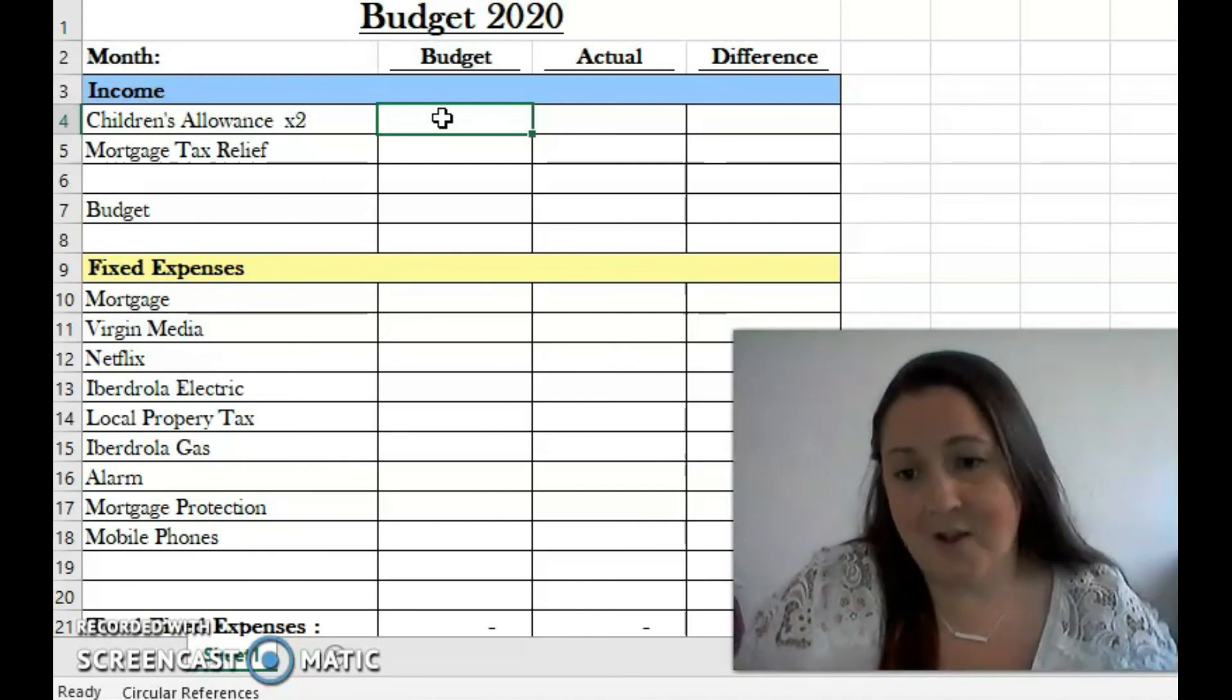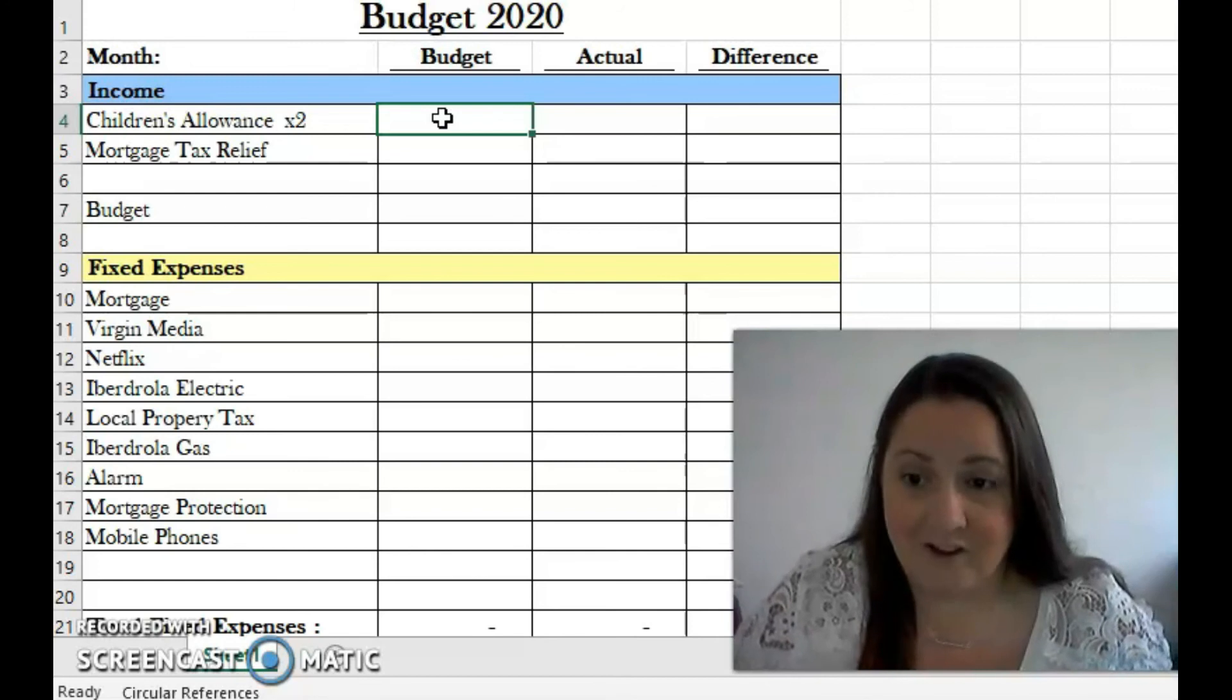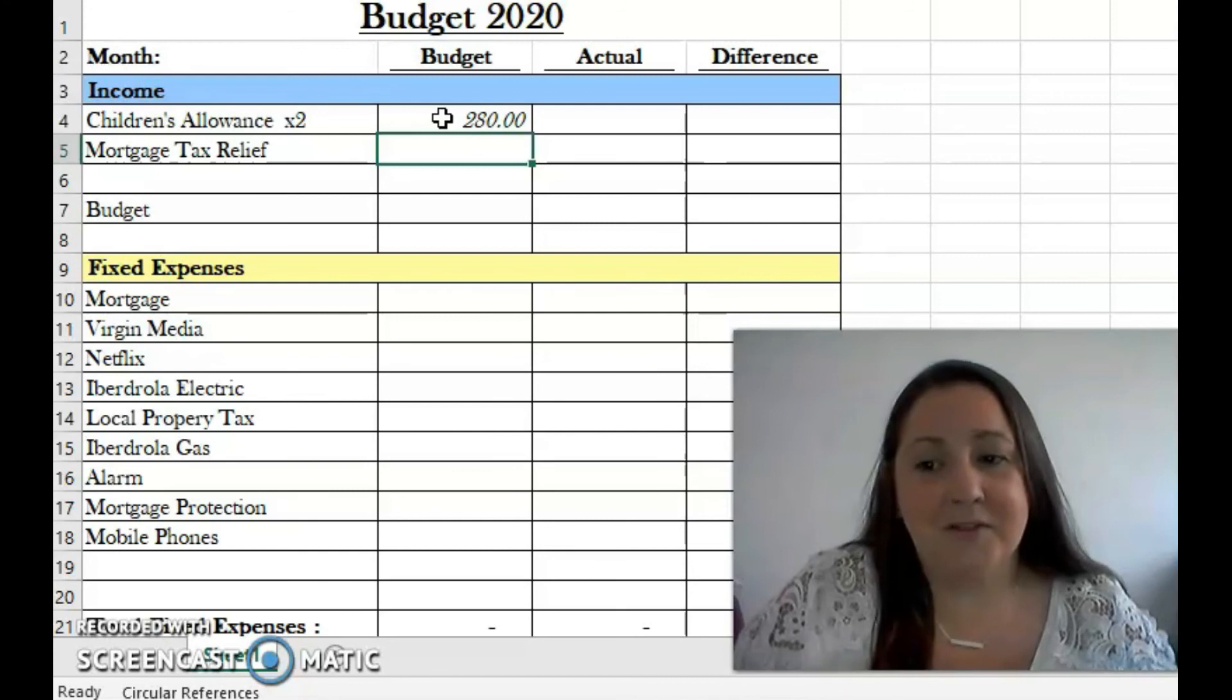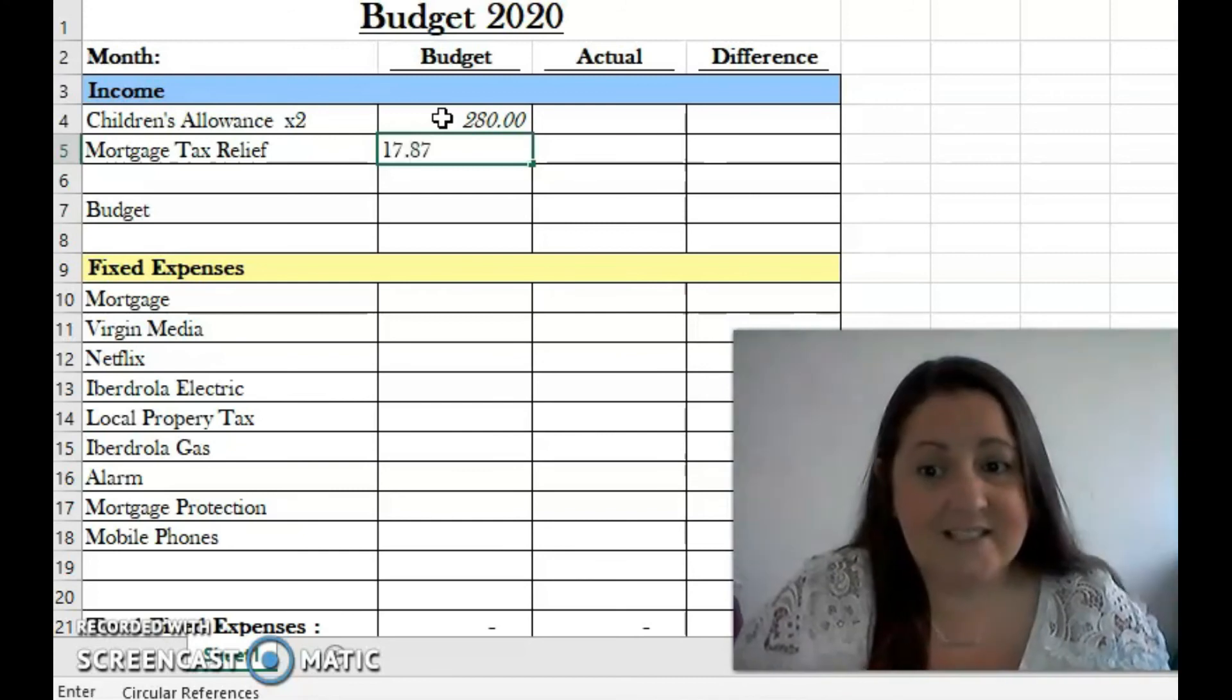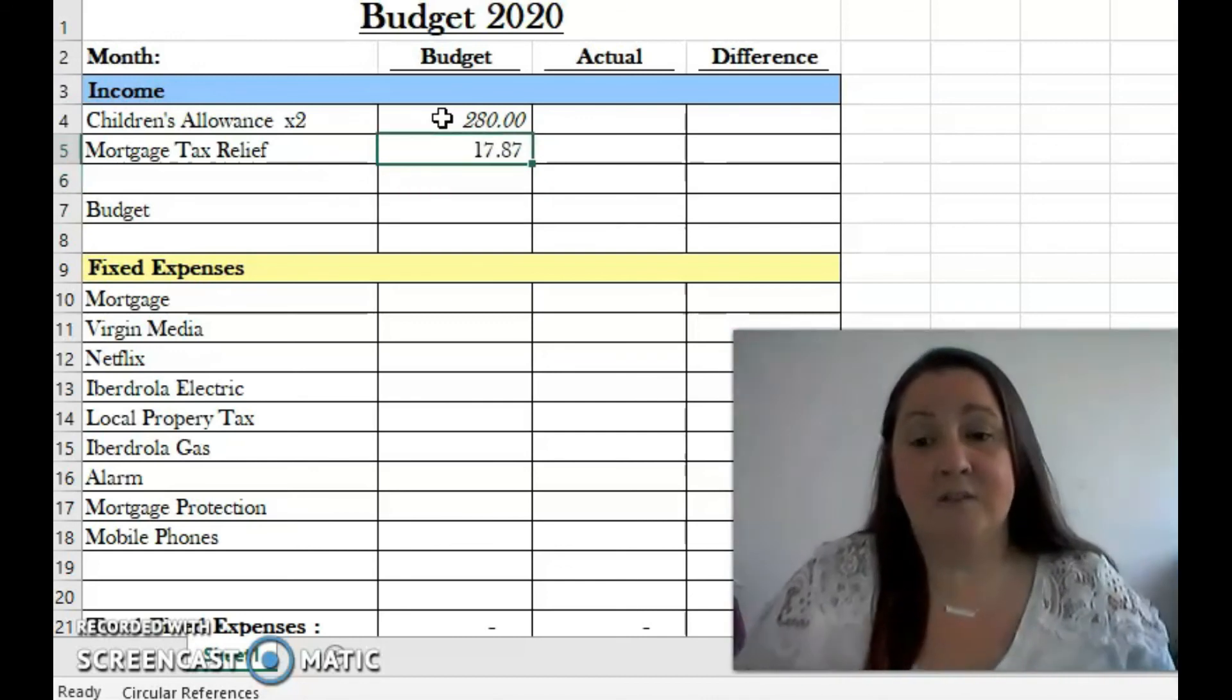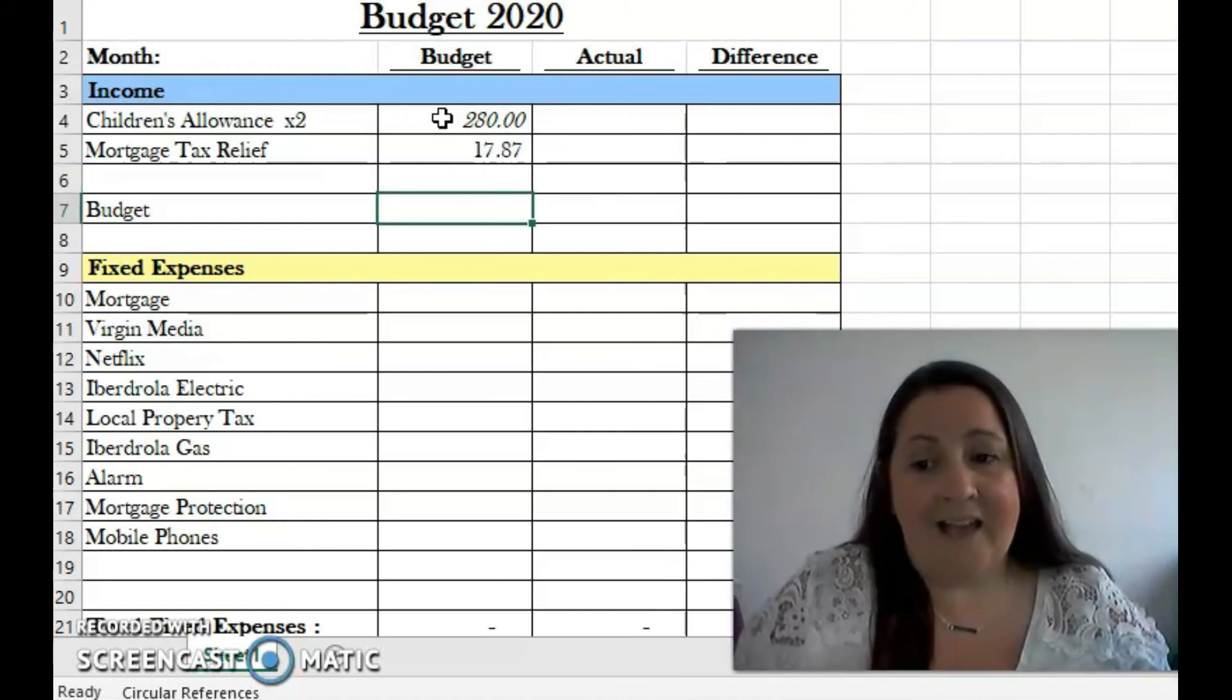Starting off with some income, we have children's allowance. In Ireland you get 140 euro for every child that you have, so we have 280. We also have something called mortgage tax relief, which is like interest relief. This is technically gone now, but we're on our last payments, so it's down to only 17.87.